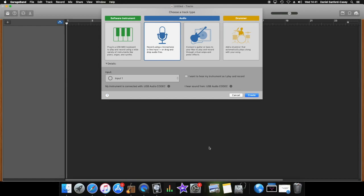Now the first thing it will ask you to do is what type of audio you are going to be working with first. And later on we are going to work quite a lot with software instruments and we may work with the auto drum as well, but for the time being we're going to start with just audio, so make sure that is selected and click create.